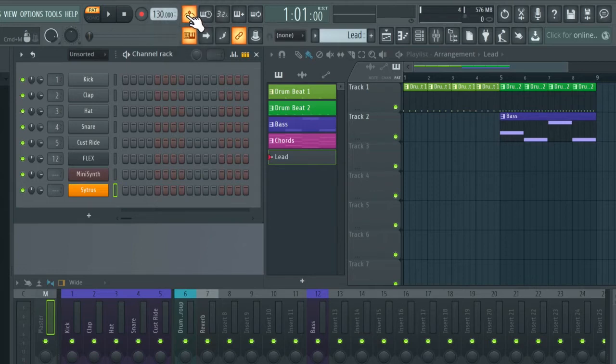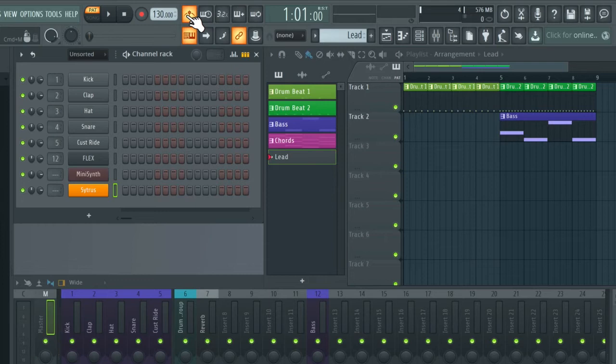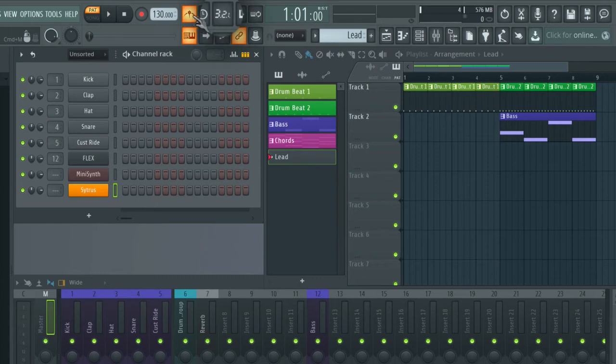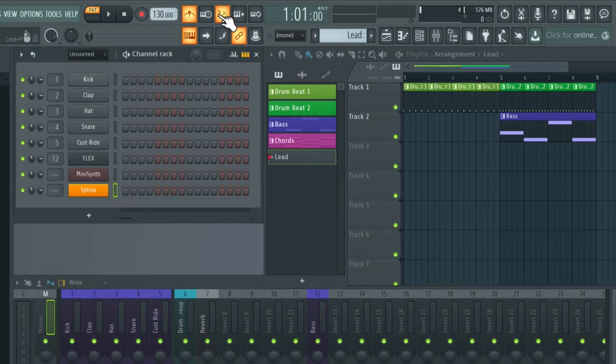We also want to have a counting before we play, so we get a feel for the tempo. And we can enable the counting by checking this counting icon over here. So this will give us one bar counting before the recording begins.